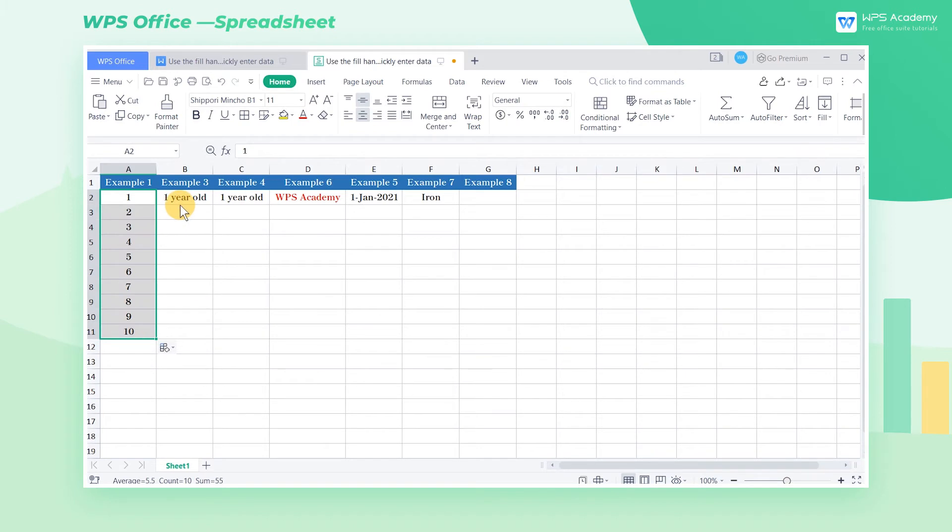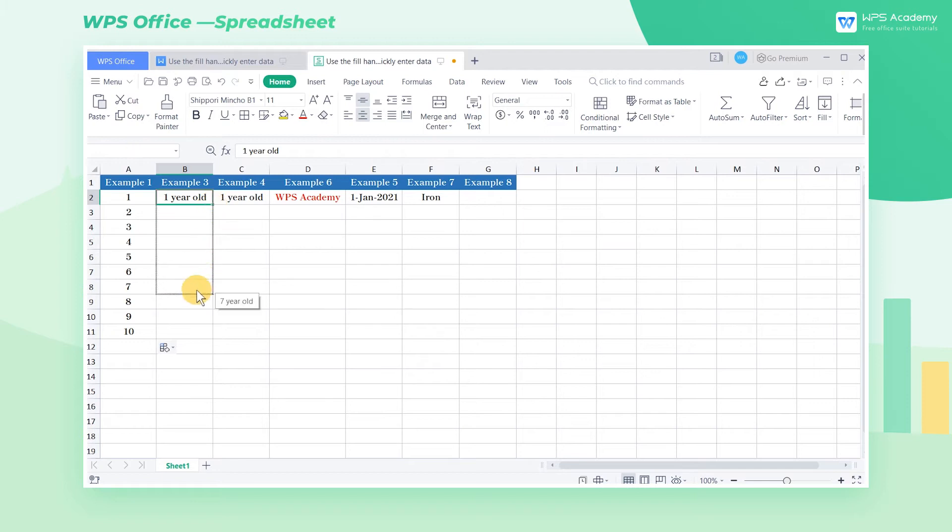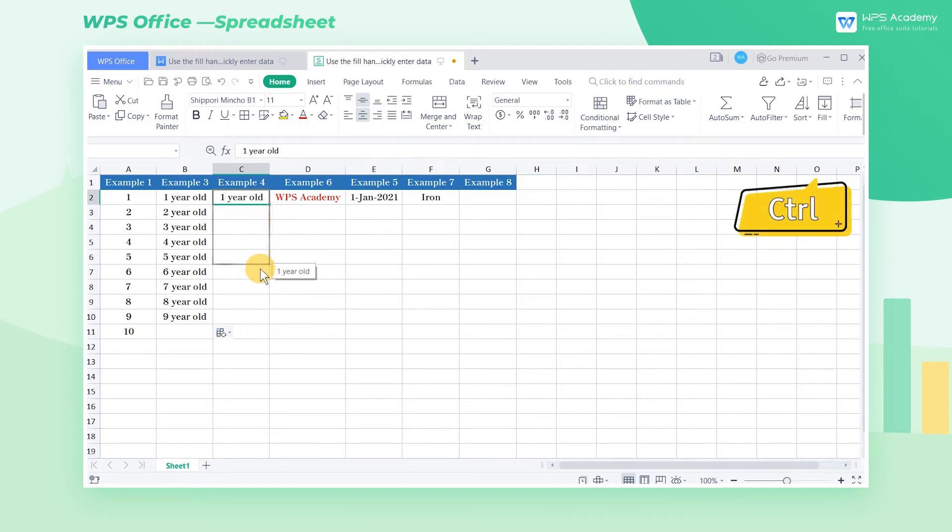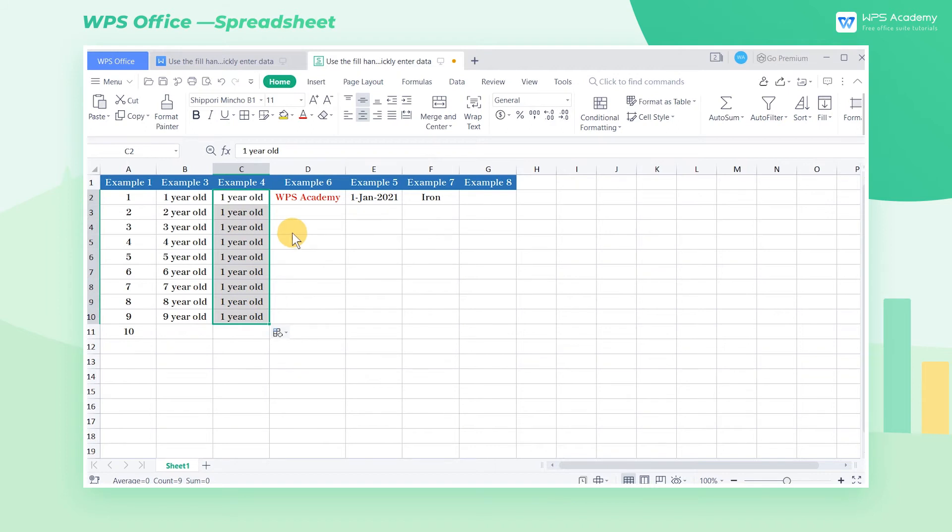If the value in the cell is text plus number content, by default dragging down with the fill handle will fill series. Hold down the Ctrl key and drag it down with the fill handle to change the default filling method to Copy Cells.